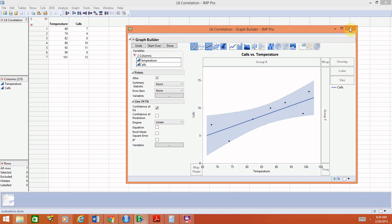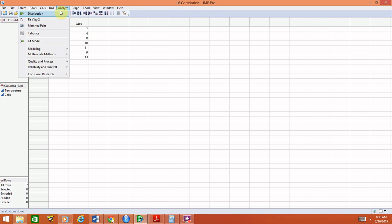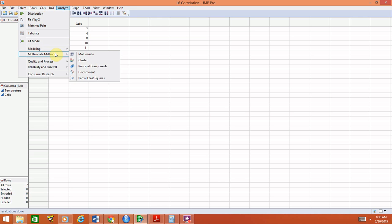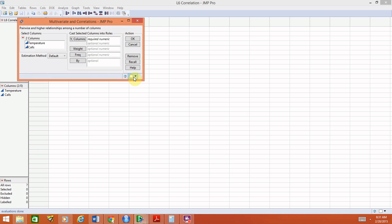The other thing that we want to be able to do is calculate the correlation, and this is sort of hidden in its own little menu. To find the correlation coefficient, go to analyze down to multivariate methods, choose multivariate. Here we won't identify the response and the explanatory variable because to calculate correlation, that information is not needed.